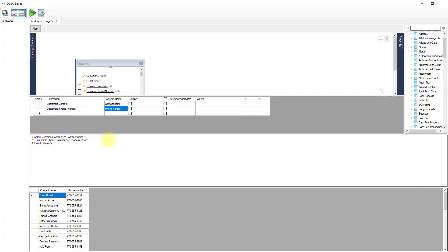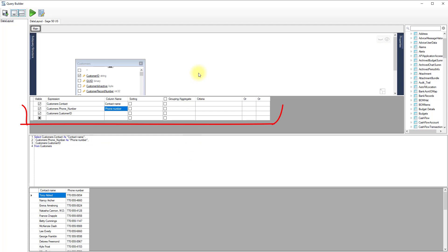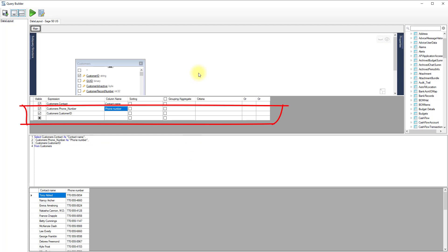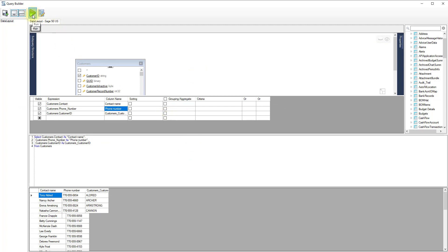If you are an advanced user and want to see or edit the generated SQL command, click the Show SQL button. You can make changes directly in the SQL command. For example, we'll add the customer ID to the list of fields. When we click anywhere in the design area, the display is synchronized to the changes we made.